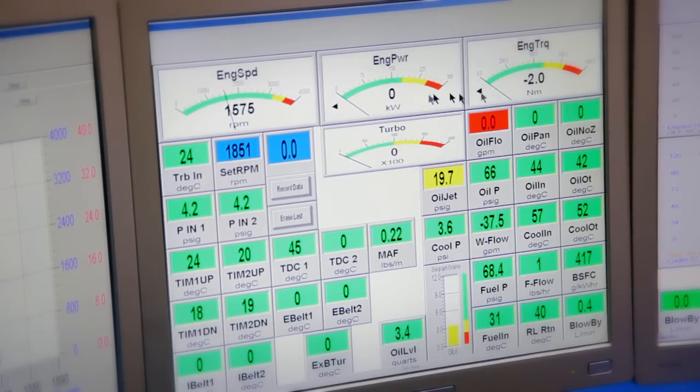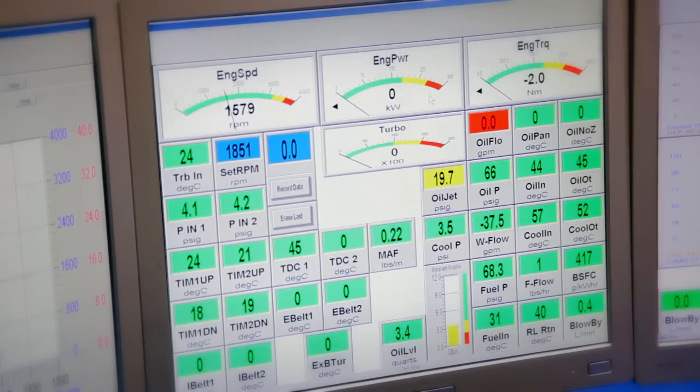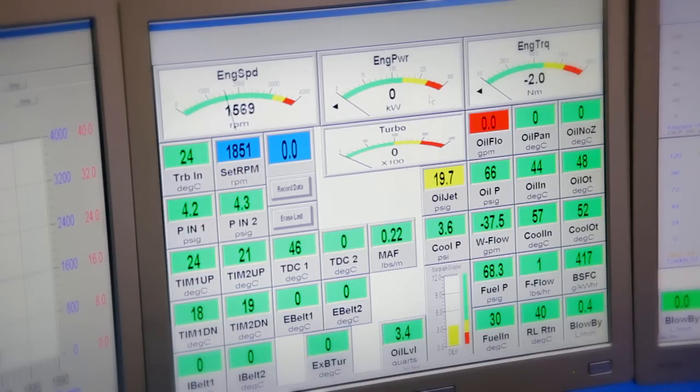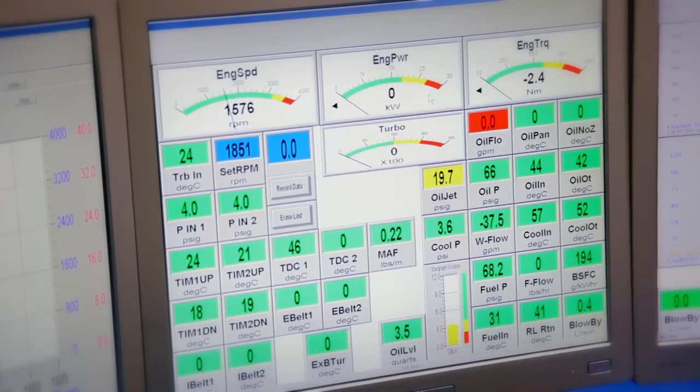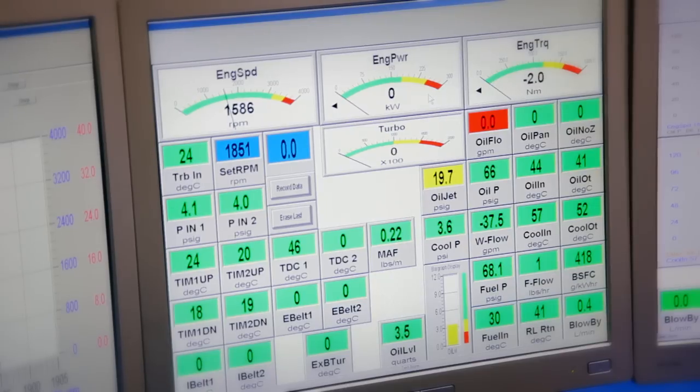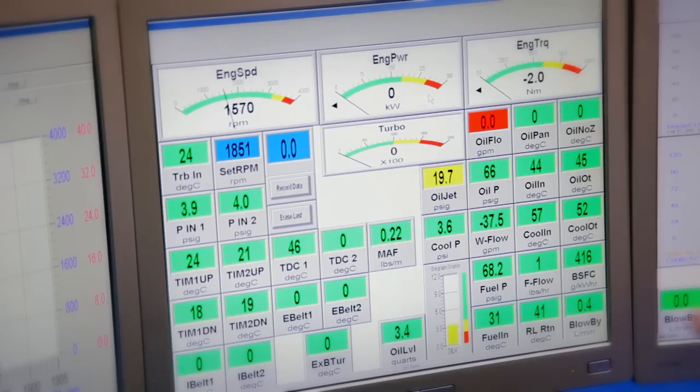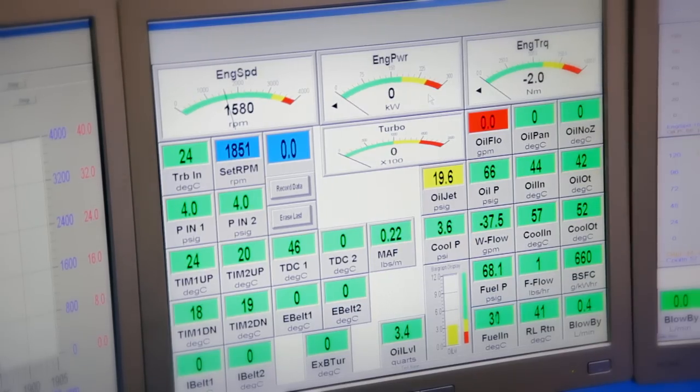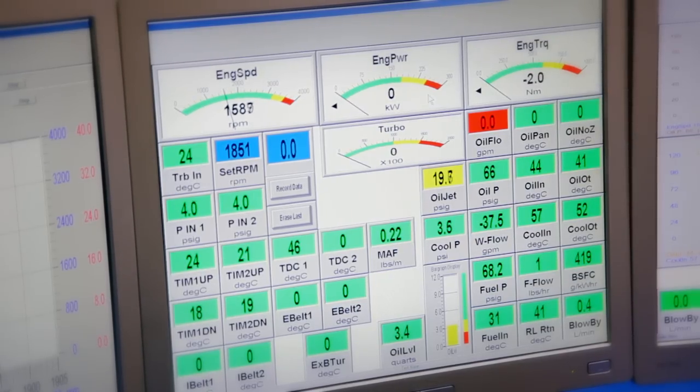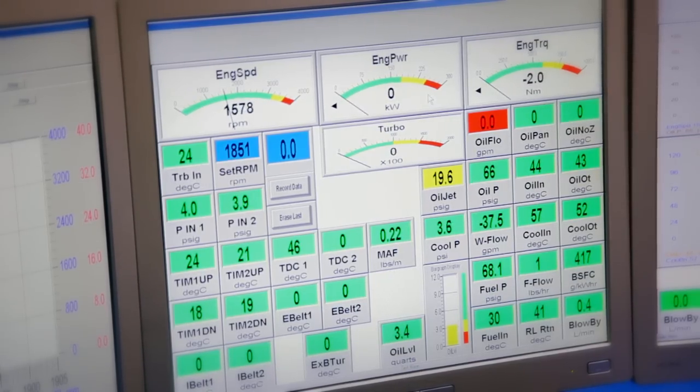The power is reading zero because we do not have dyno water enabled. So as soon as we enable dyno water, the power will increase, the torque will increase because we'll actually have a load on the engine.